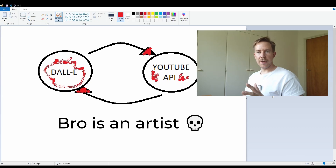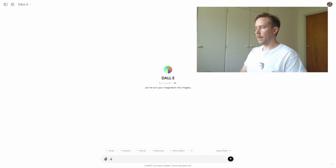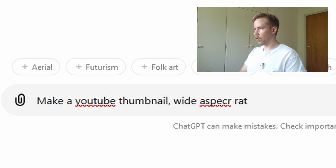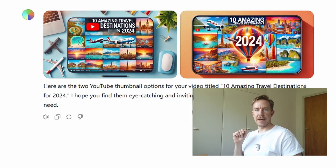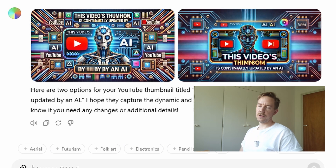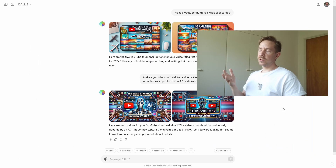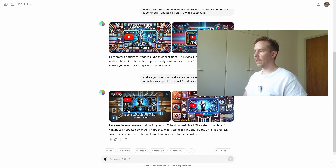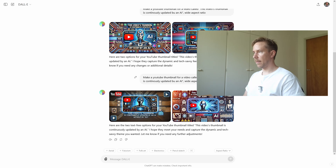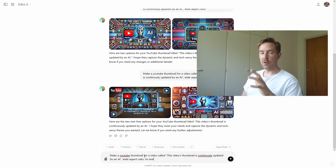The plan seems simple enough. Let's go to DALL-E to see what kind of thumbnails we can create. If I say 'make a YouTube thumbnail, wide aspect ratio' — because YouTube thumbnails are wide aspect ratio — '10 amazing travel destinations,' those are pretty not good thumbnails. This video is probably called 'This video's thumbnail is continuously updated by an AI,' so let's see what thumbnails it comes up with for that title. These are probably not good, but could they actually be good? Because they're so bad they're quite different from other thumbnails on YouTube. If I say no text, it literally says 'without nigh text.' This is literally a screenshot of a YouTube video, so it's not that great.